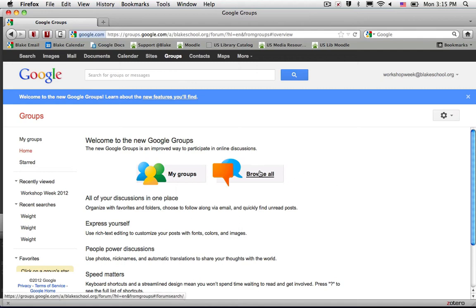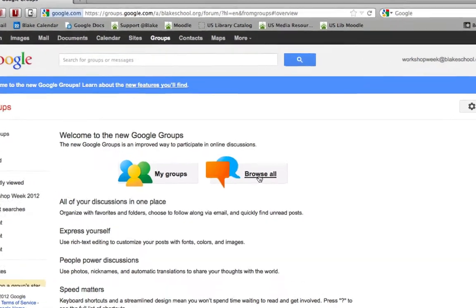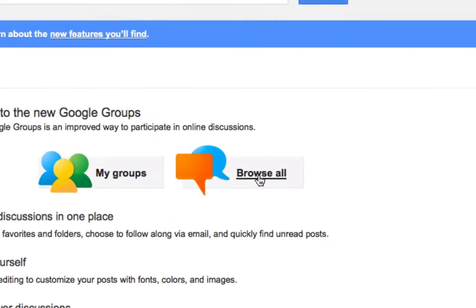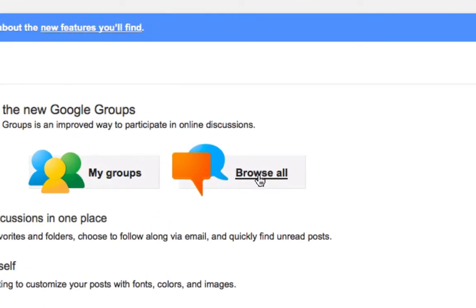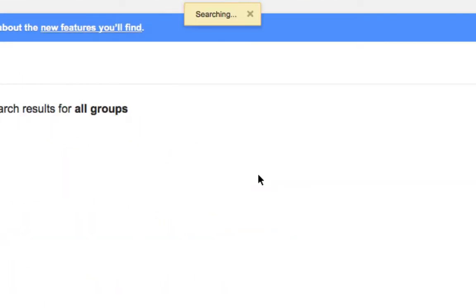A number of groups, or conferences in Google Groups, are available by browsing the directory. I'm logged into the Google service, and I can go ahead and select the Browse All button.